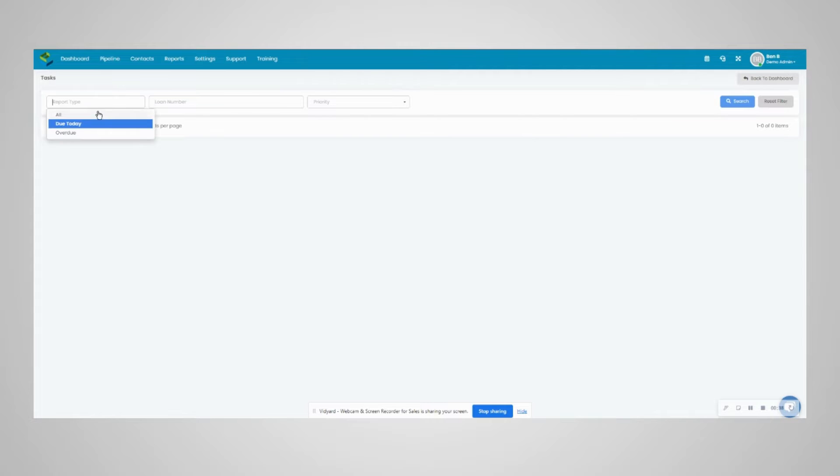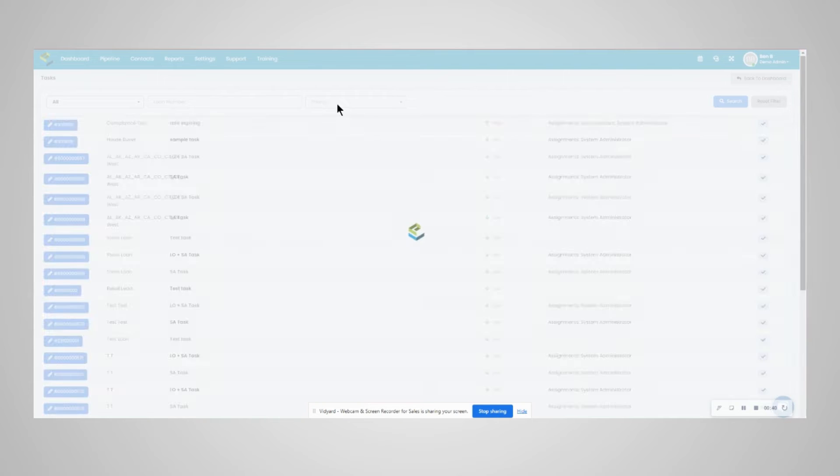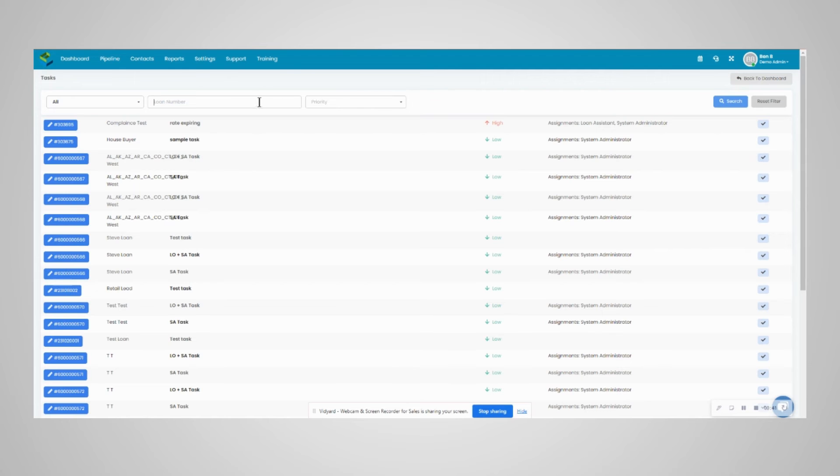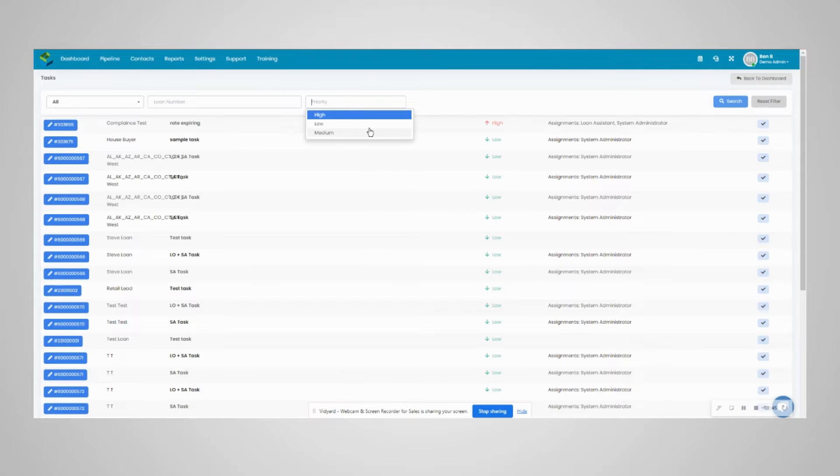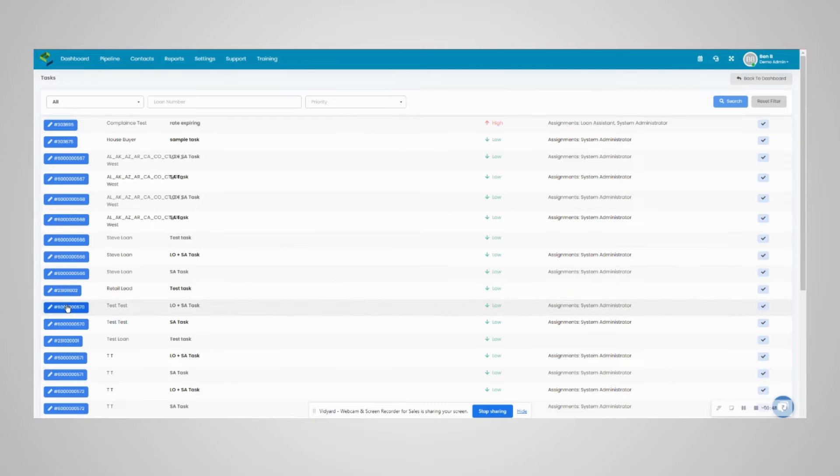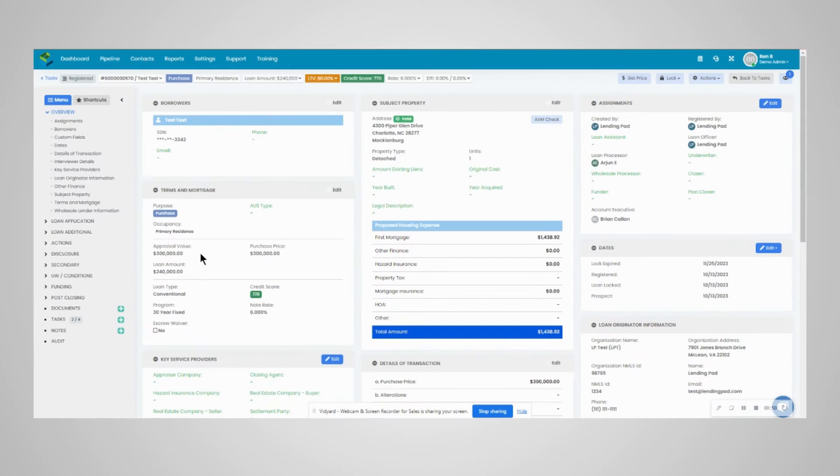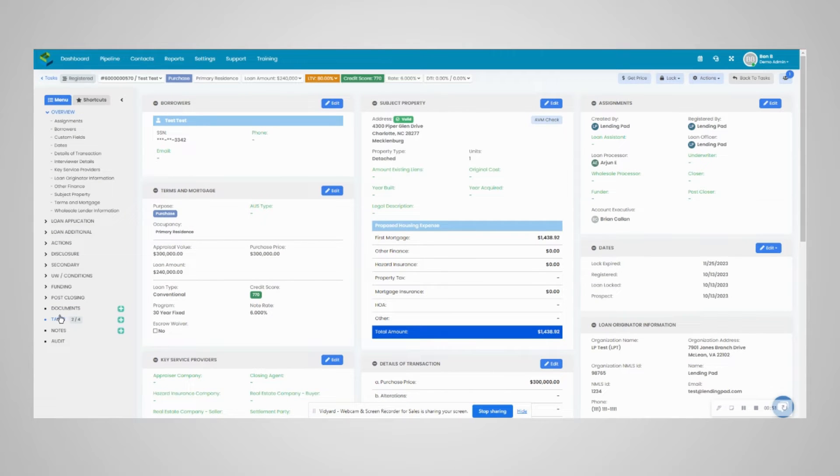The top offers filters, so if you'd like to filter by due today or all, you can do that here. If you have a loan number, you can search the loan number and search by priority.